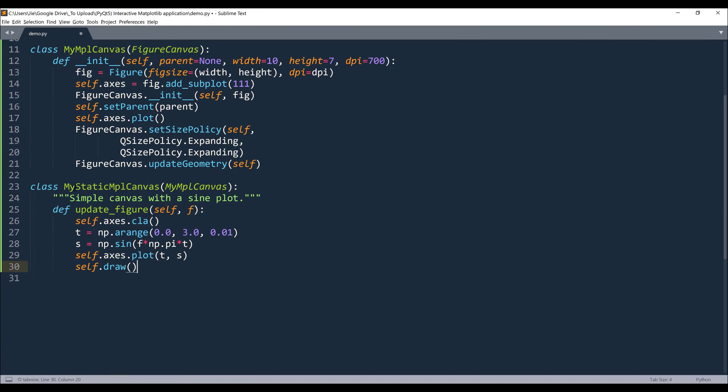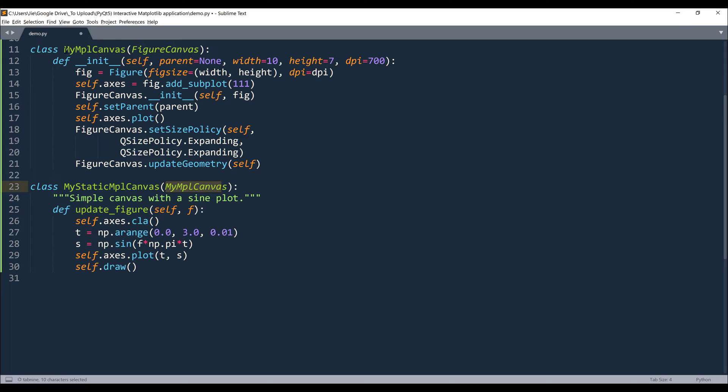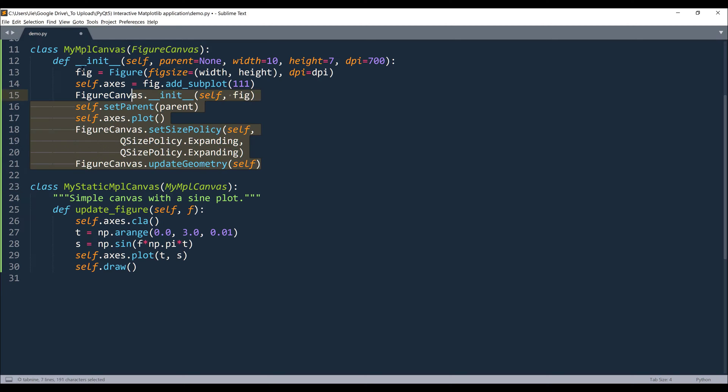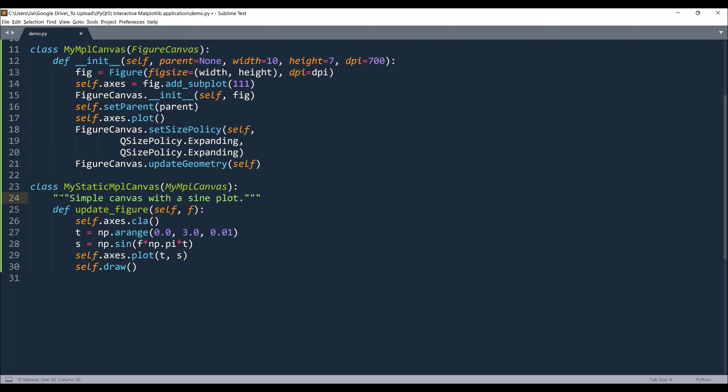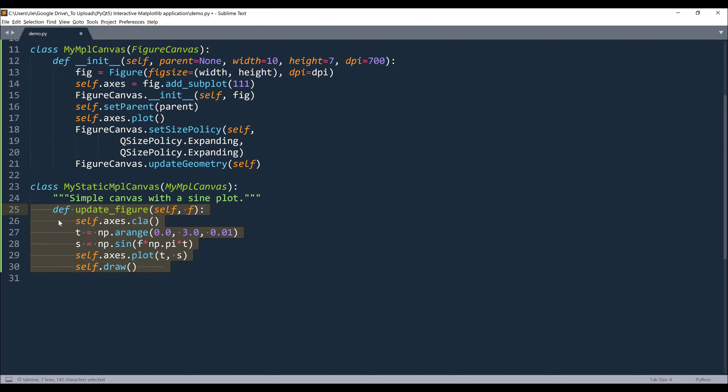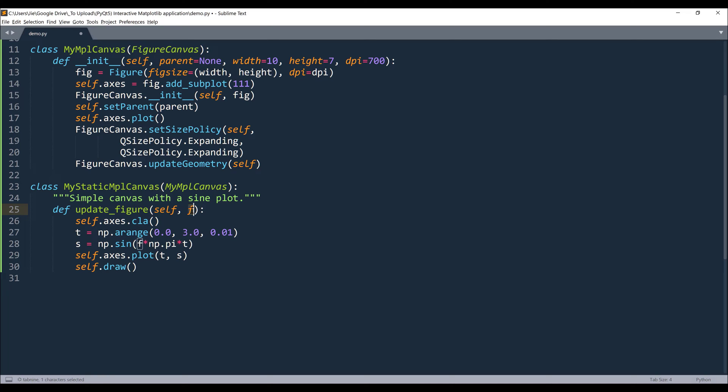Alright, so here I'm creating another class. I'm going to name this class MyStaticMPLCanvas and we're going to pass this MyMPLCanvas class as the parent class. So think about this as the template to hold your matplotlib application or figures. So inside this class, I have this function called updateFigure. Now depending on the graph that you are going to create, your function is going to be different. So in this case, I simply just want to create a very simple wave graph and my parameter is going to be F stands for frequency value.